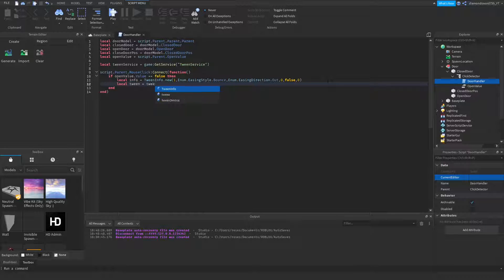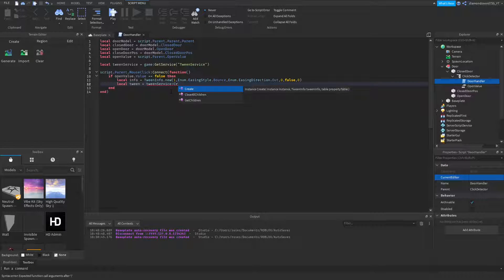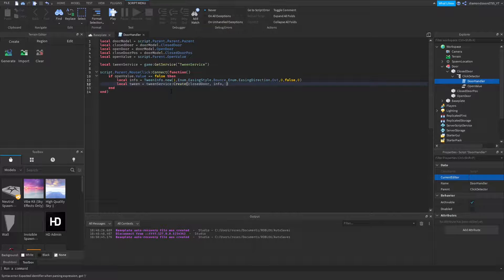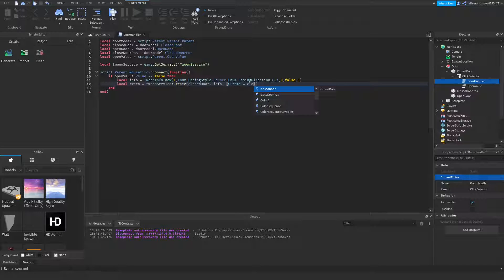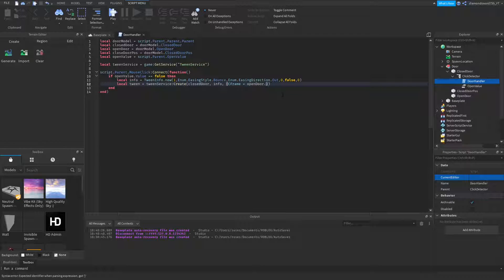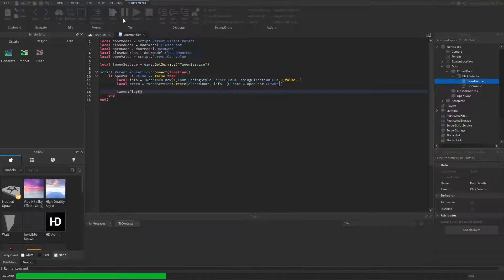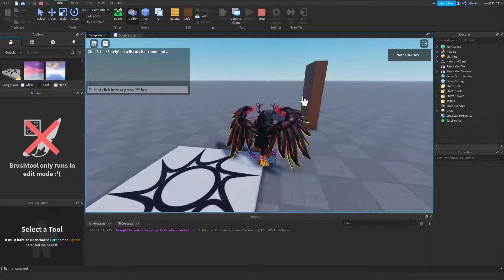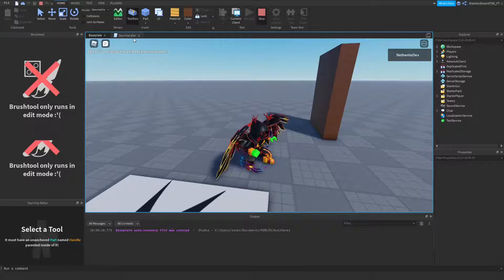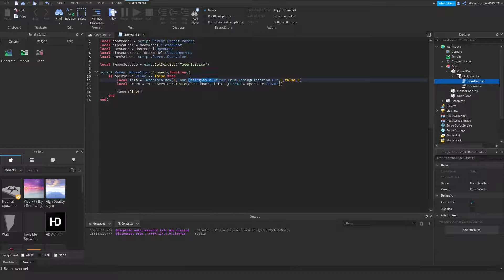Call tween:Play() to start the animation. If we test it now, clicking the door makes it swing open with a bounce. If you don't want the bouncing effect, change EasingStyle.Bounce to EasingStyle.Linear and it will move straight without bouncing. You can choose whichever style you prefer.